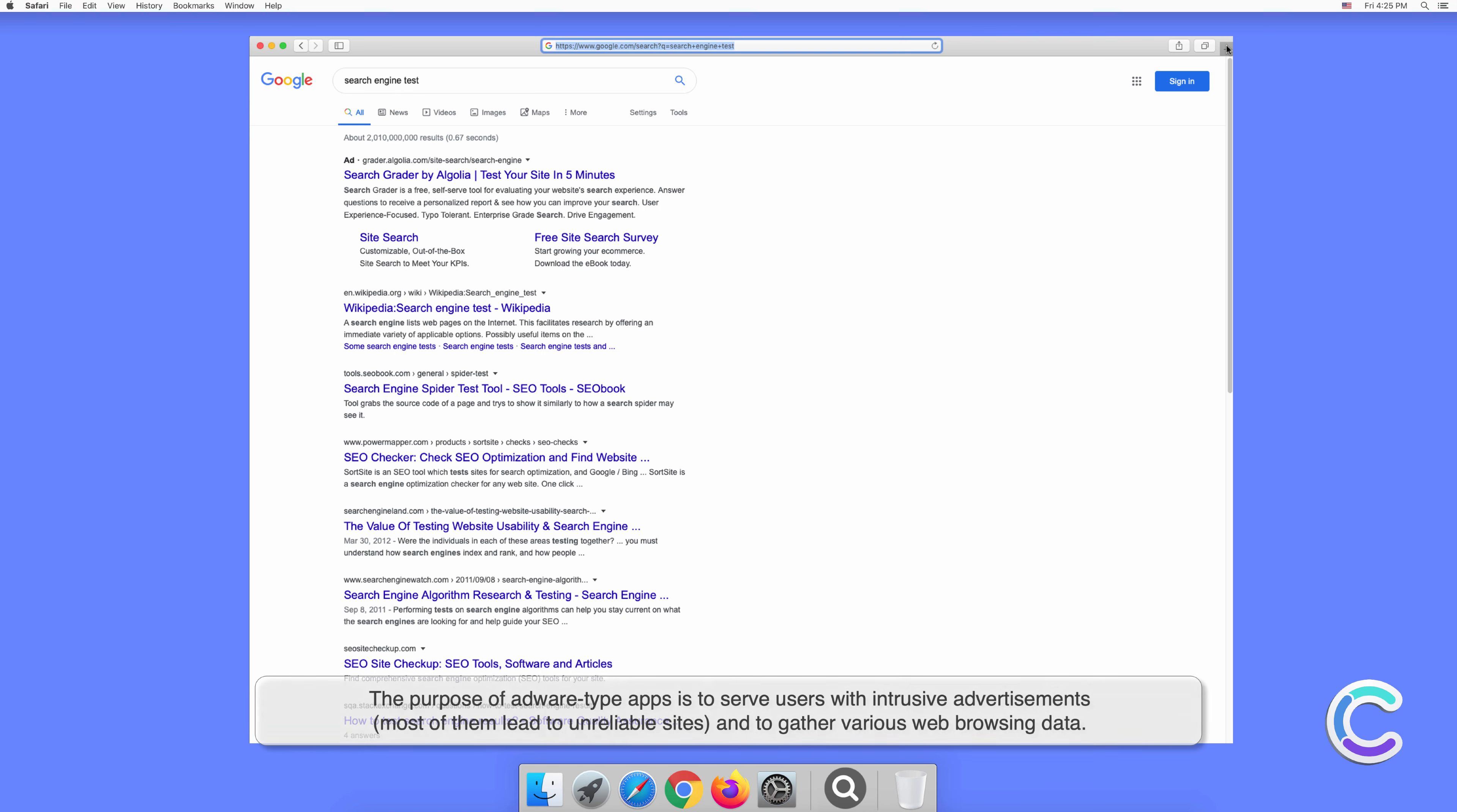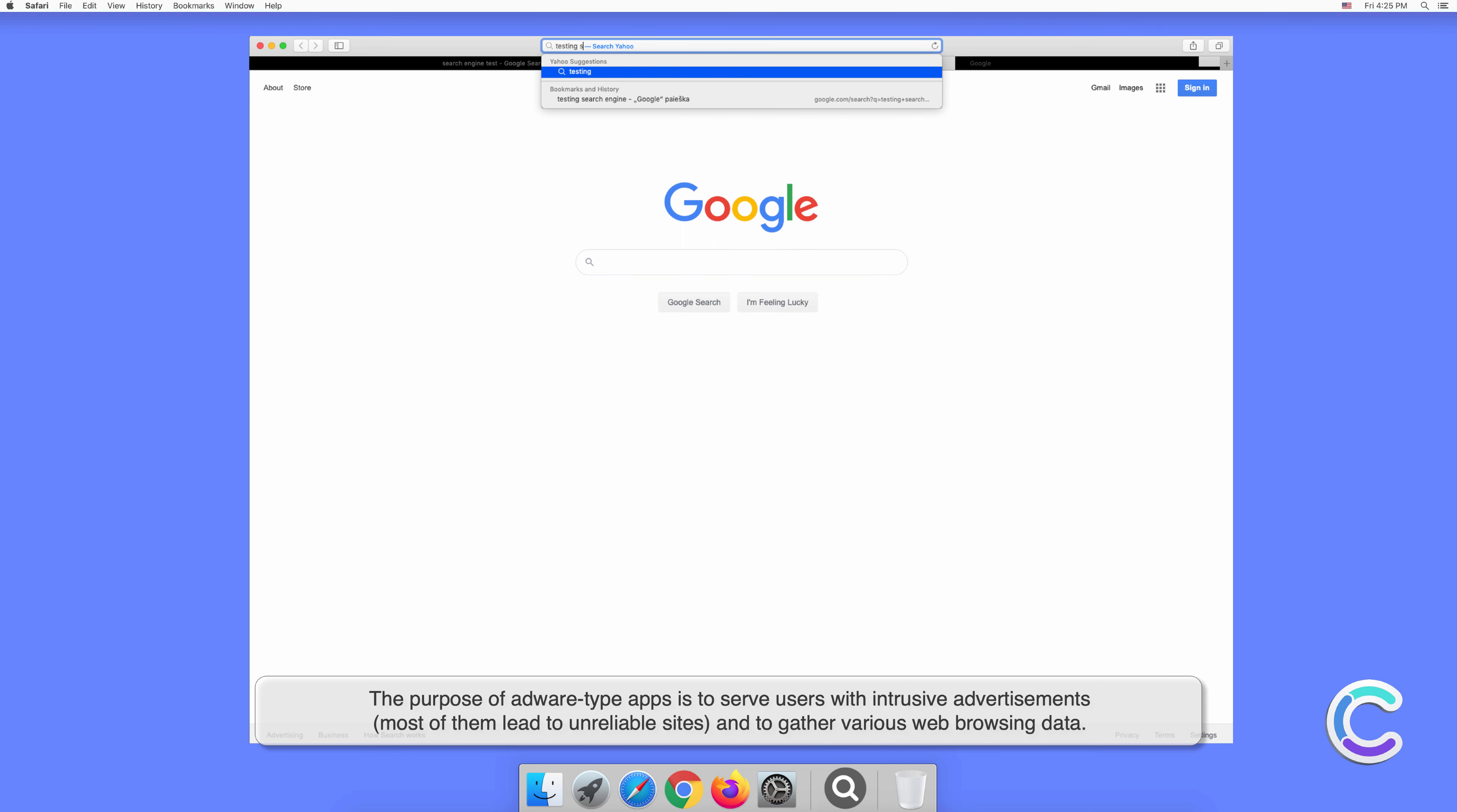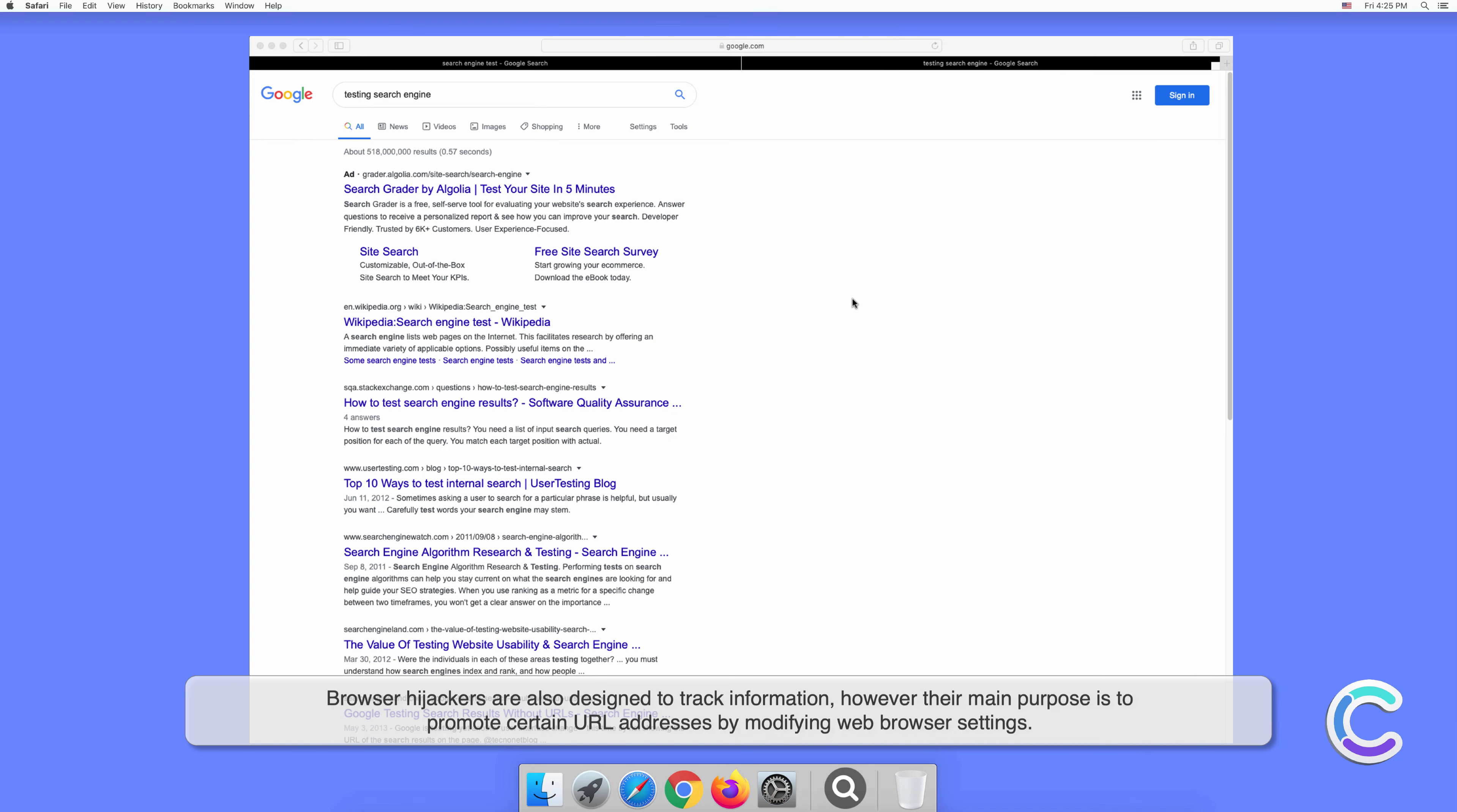The purpose of adware-type apps is to serve users with intrusive advertisements. Most of them lead to unreliable sites and gather various web browsing data. Browser hijackers are also designed to track information; however, their main purpose is to promote certain URL addresses by modifying web browser settings.